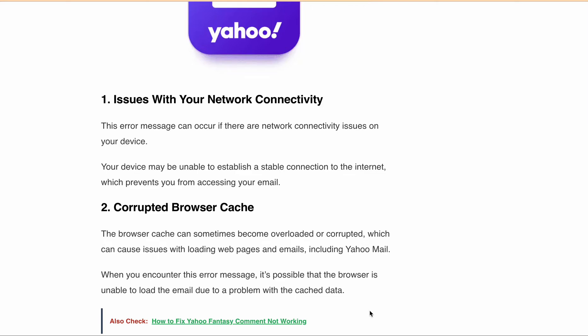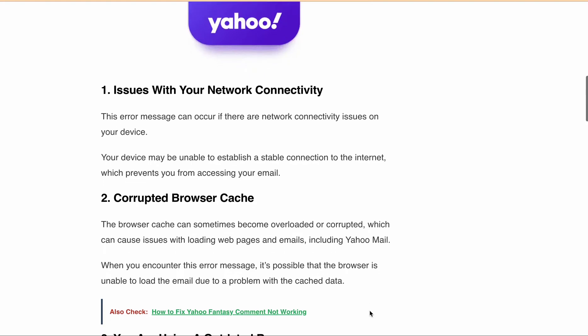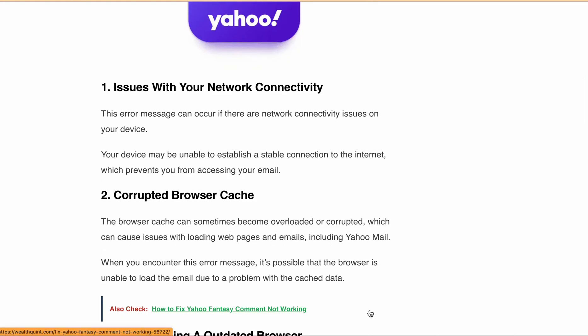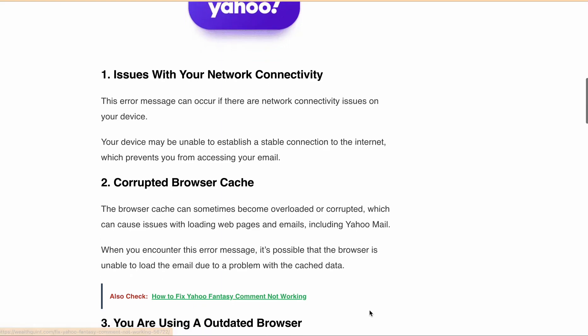Finally, if you are using an outdated browser, it may not be able to support the latest features and security protocols that are required to load and display email messages properly.